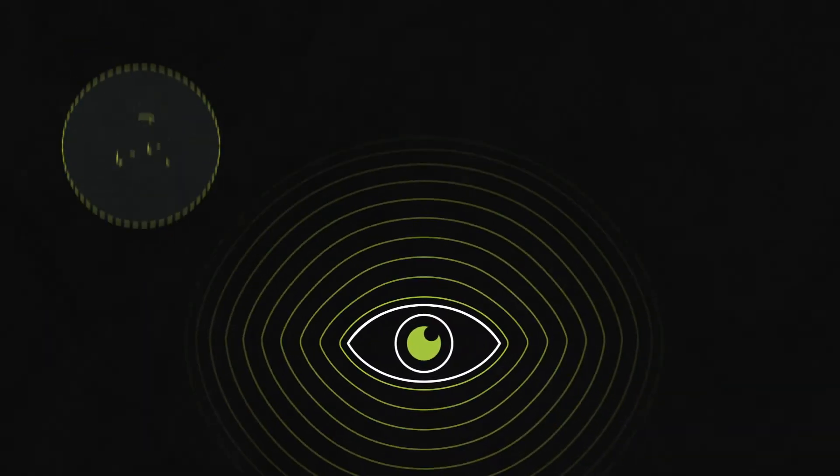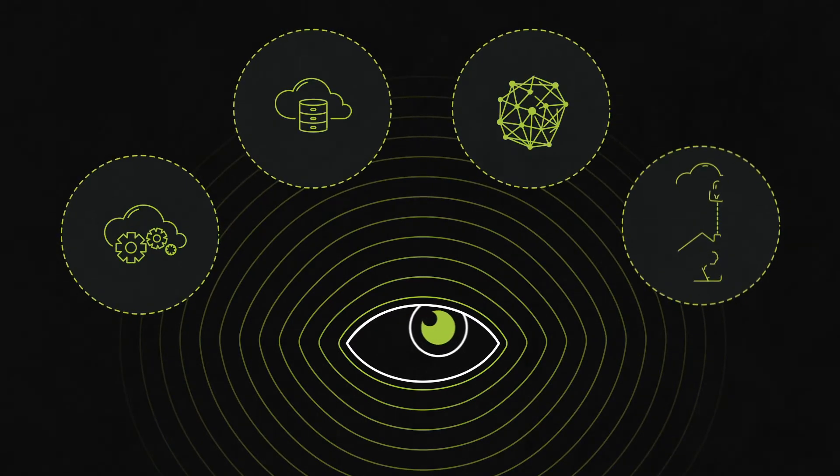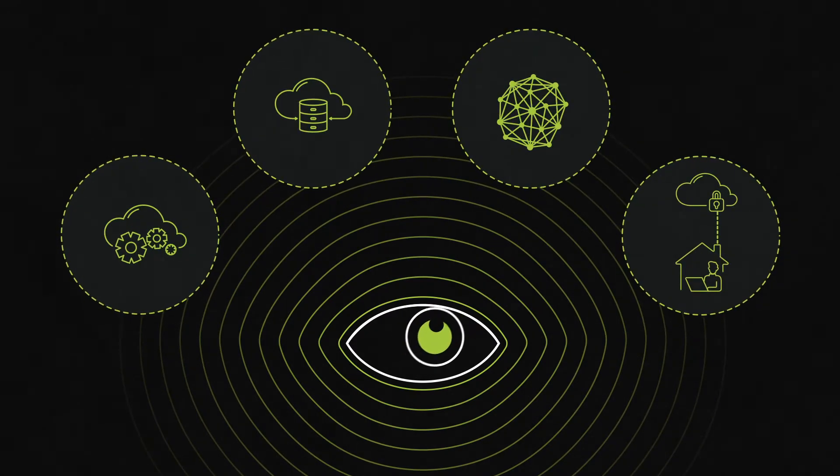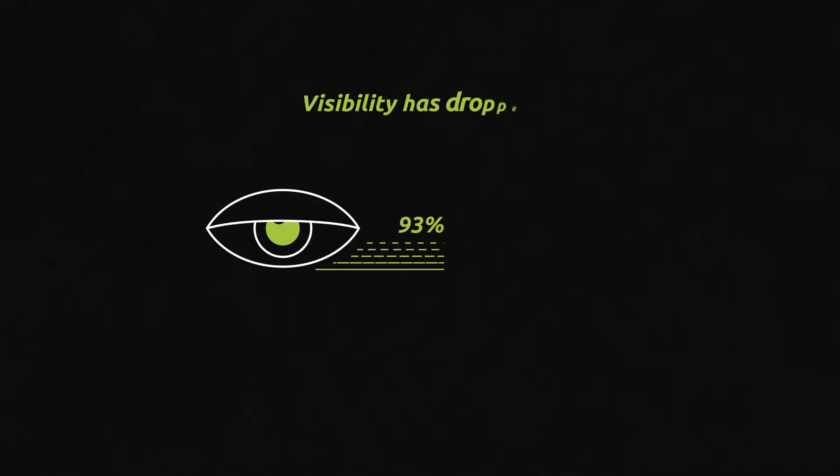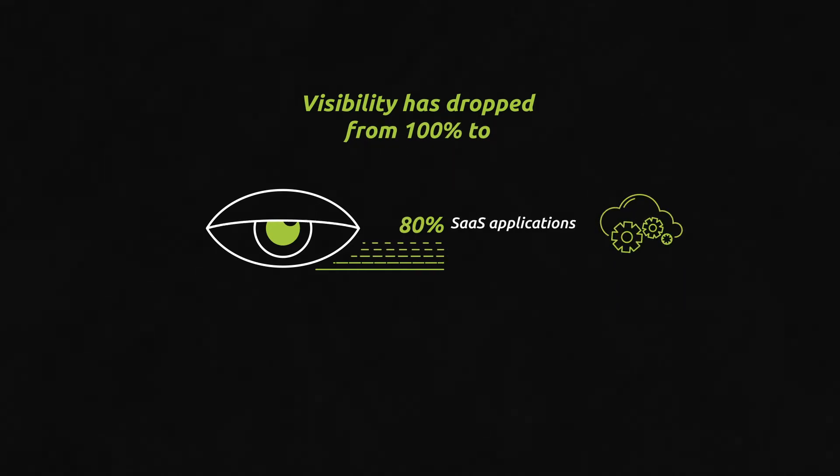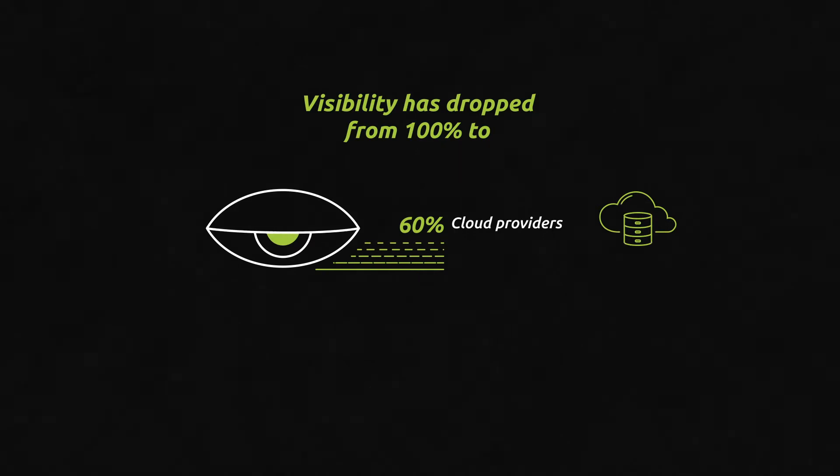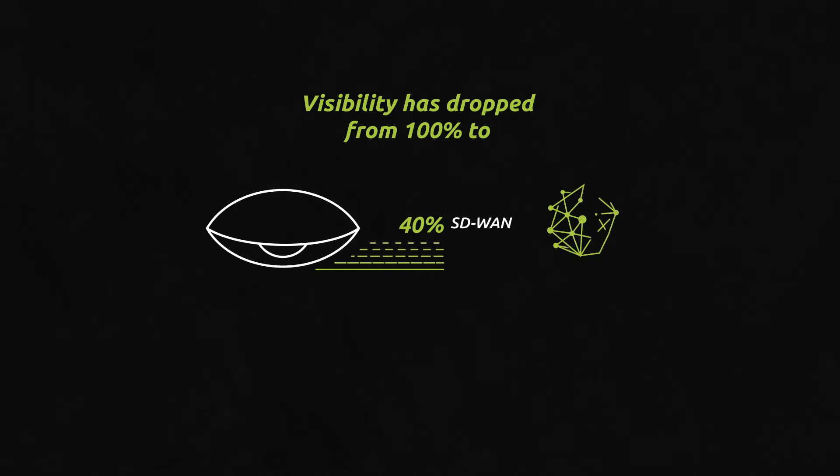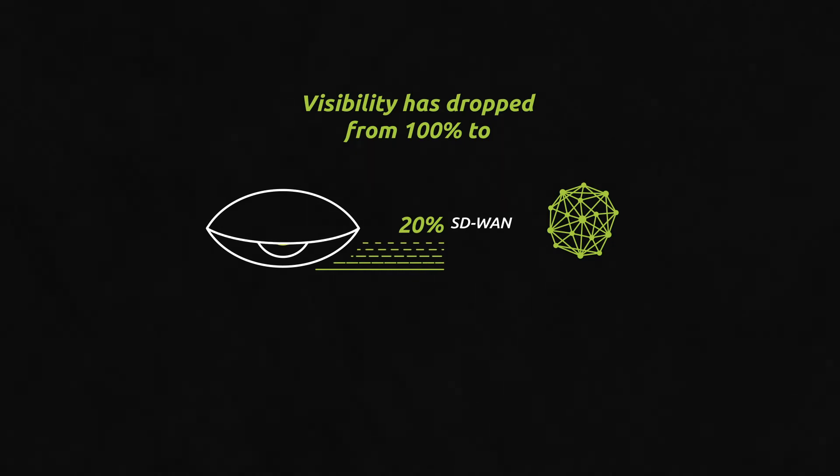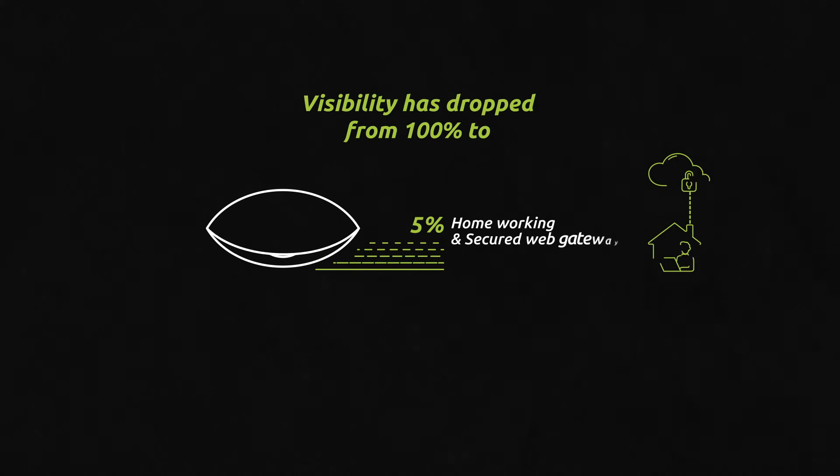With the rise of digital transformations, organizations massively adopted cloud technologies. Visibility on user performance progressively dropped as SaaS applications came into use. Internal applications moved to public clouds, and new network solutions like SD-WAN and cloud-secured gateways offered an infrastructure adapted to this new landscape. Remote work and work from home became the new norm.